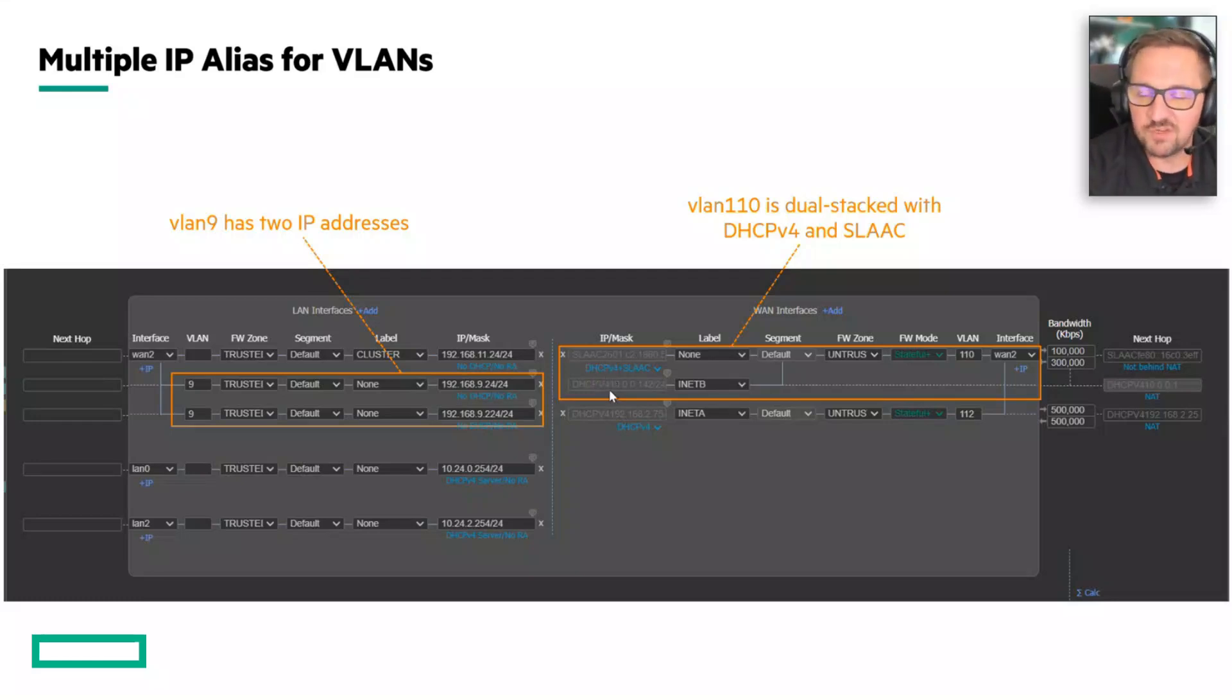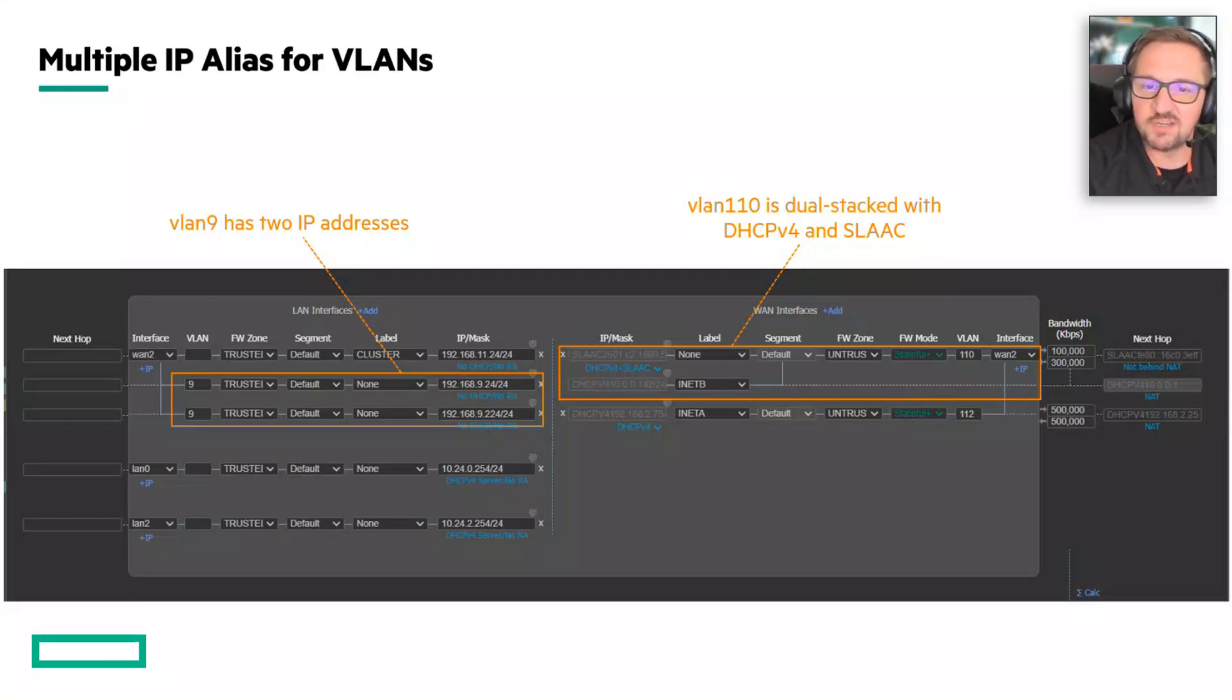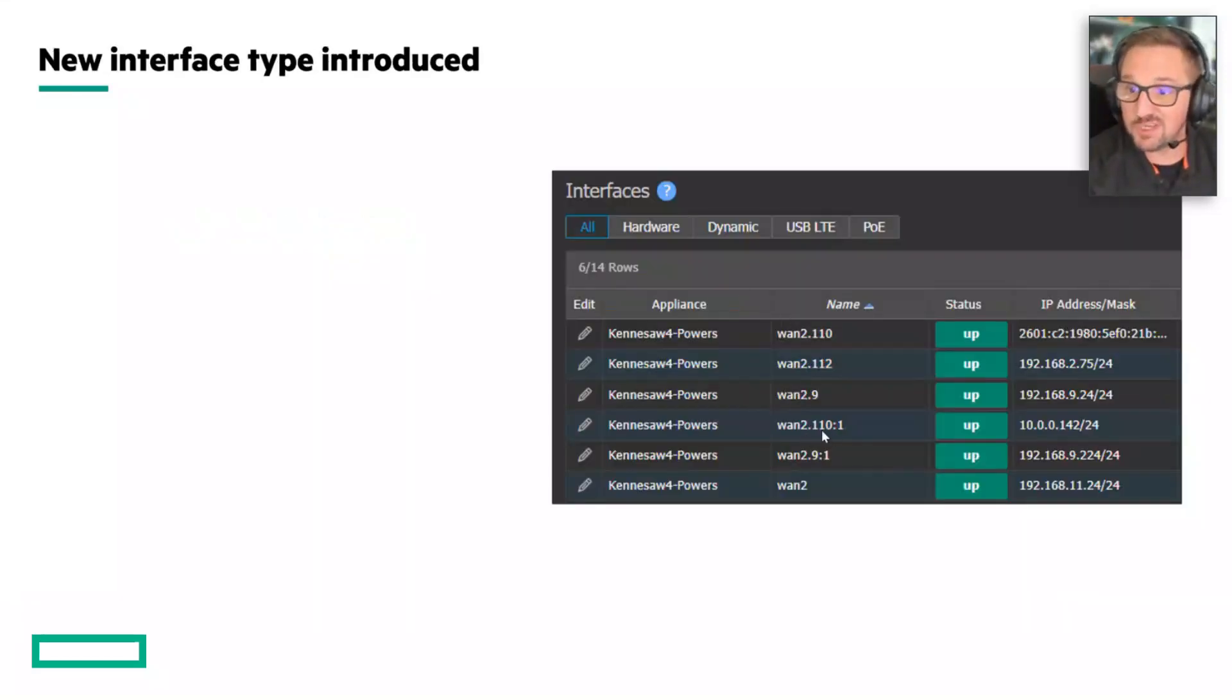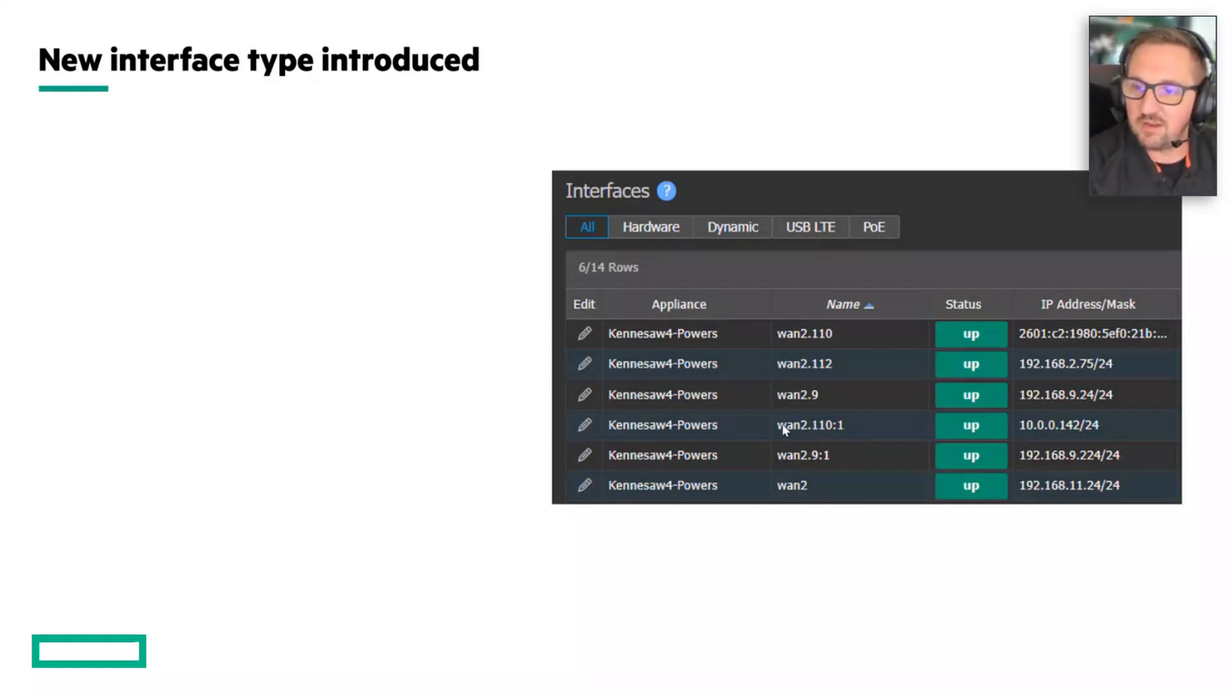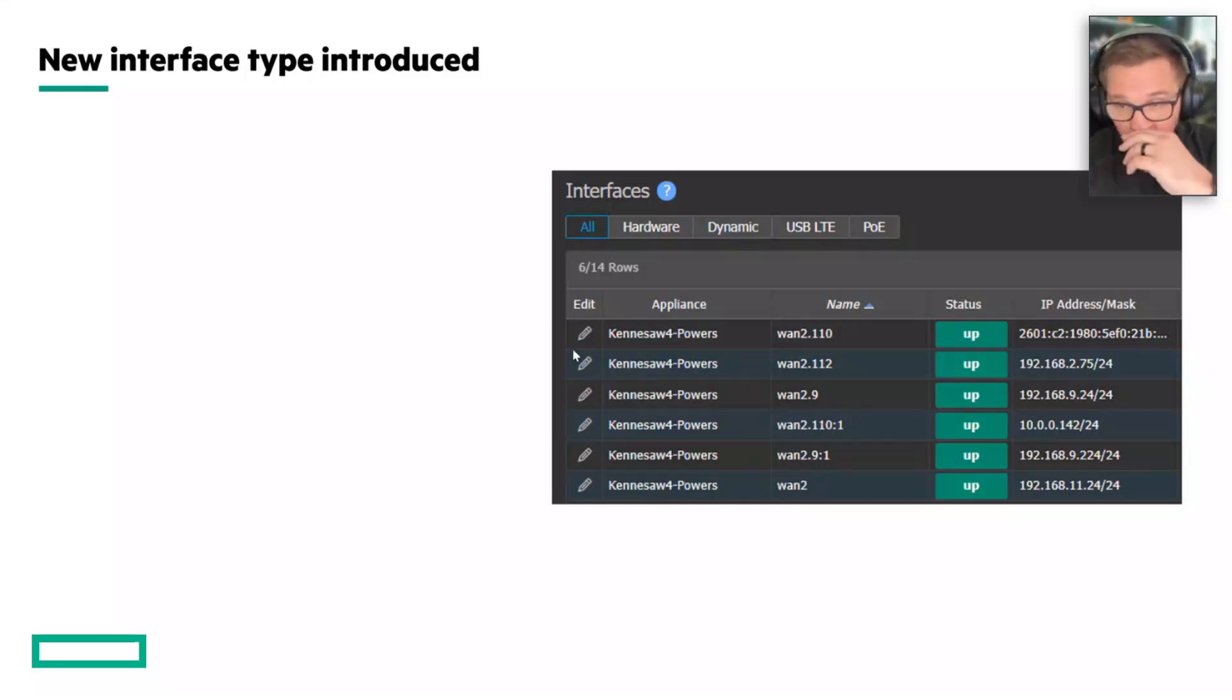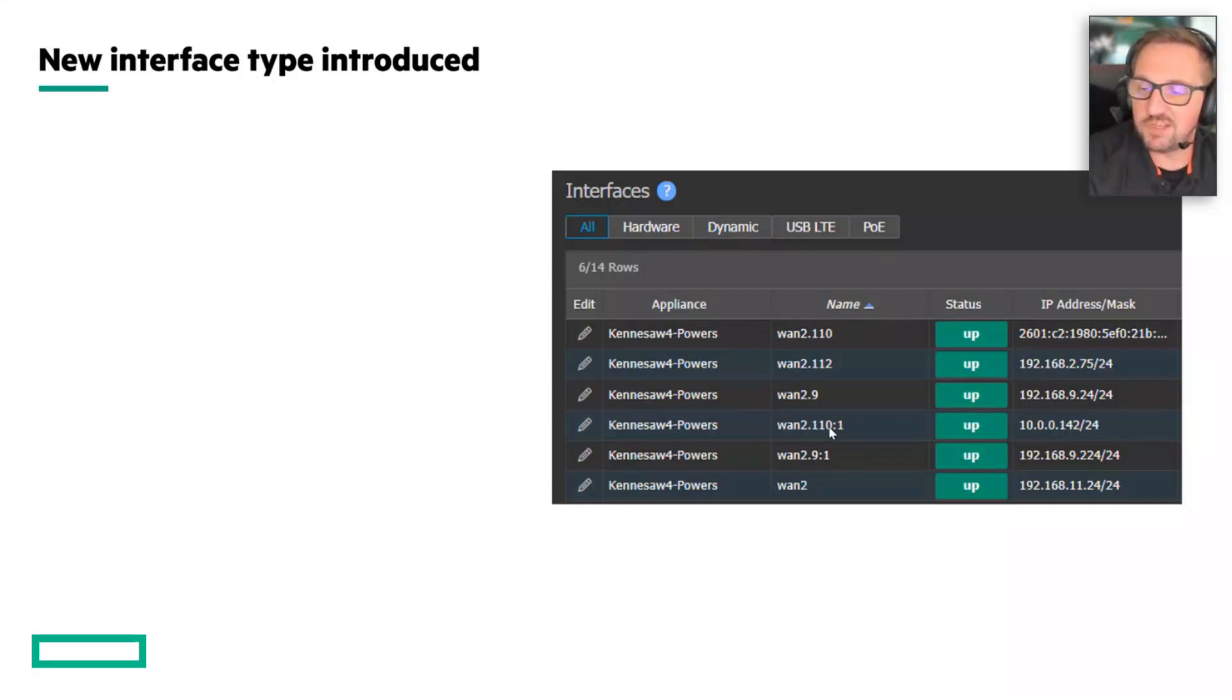In the interfaces tab and interfaces page, you will see this new interface type. It's formatted as physical interface dot VLAN colon alias number. So don't be surprised when you see this - this is the fourth interface type that we had to add in support of these VLANs with aliases assigned to them.